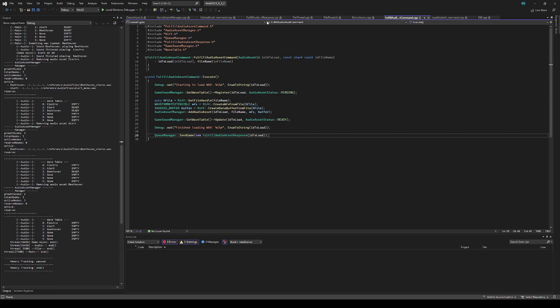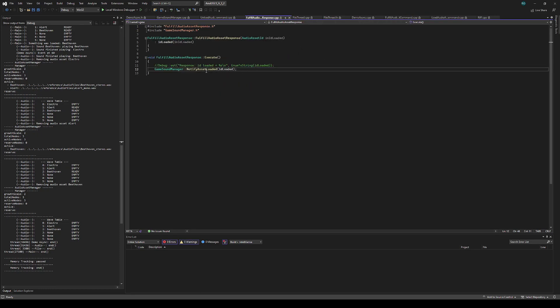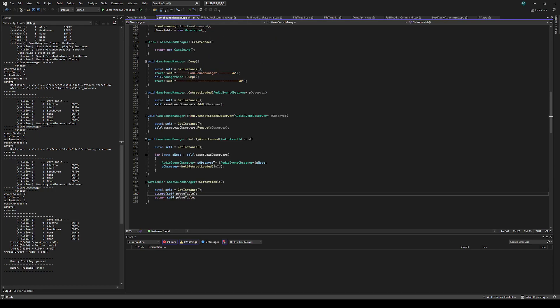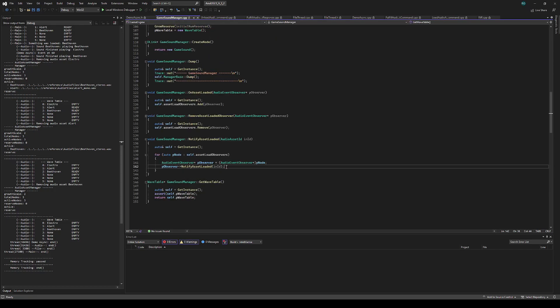The game will repeatedly read that response, which will then call notify that it was loaded. This will loop over the observers and notify that it was loaded, causing that Beethoven command to execute.